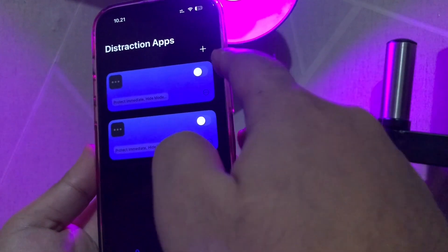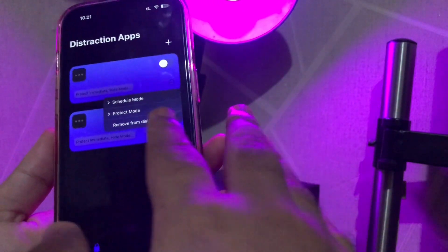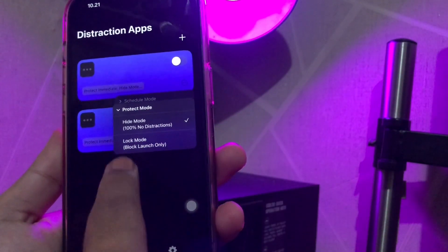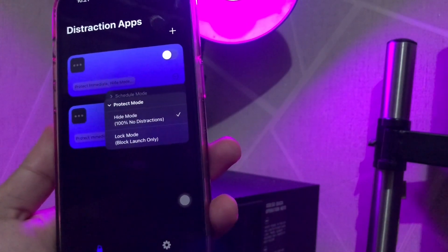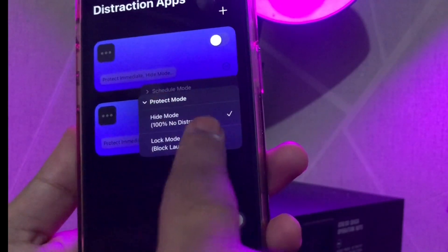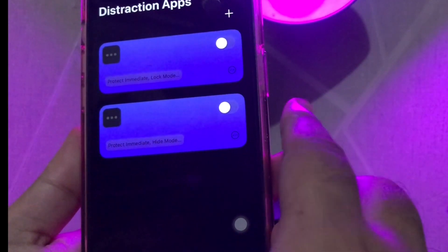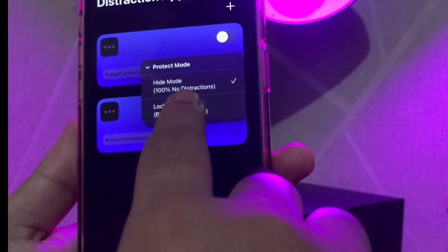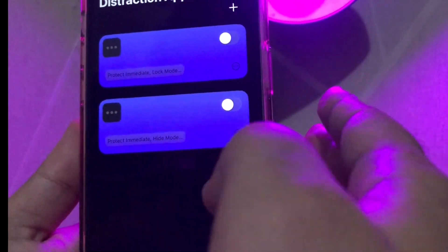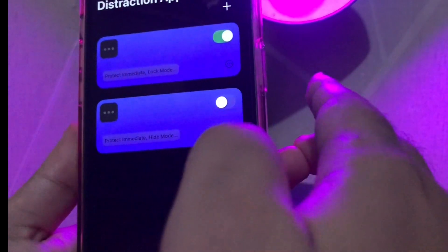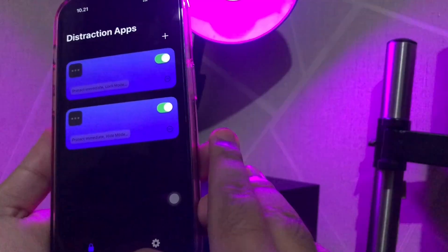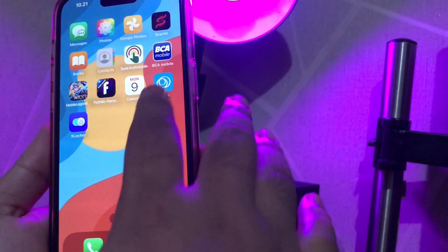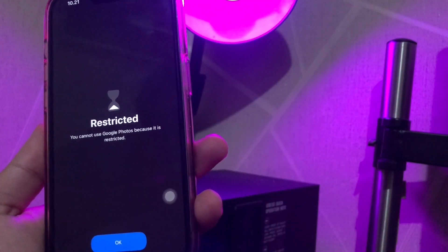You can choose the mode you want, like Protect mode, Hide mode, or Lock mode. By swiping to the right, make it on. Then go back to your home screen to see the apps you want to hide or lock.